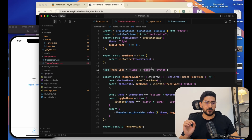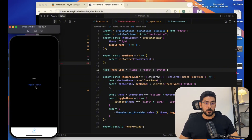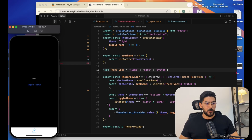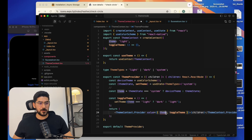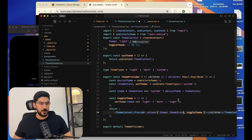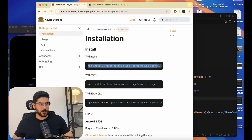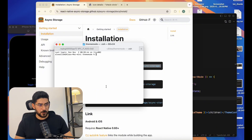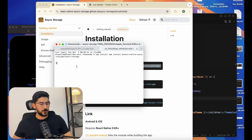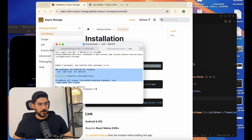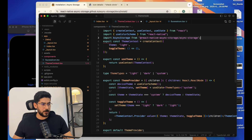There's one final thing we need to do — saving the configuration to storage. If I toggle the theme to light or dark and then refresh the app, the configuration resets. So we're going to use a library called AsyncStorage to save the user's choice. Let me install it with npm install.